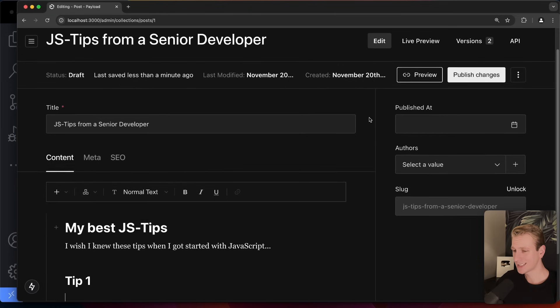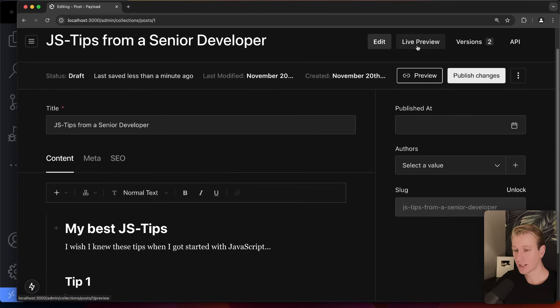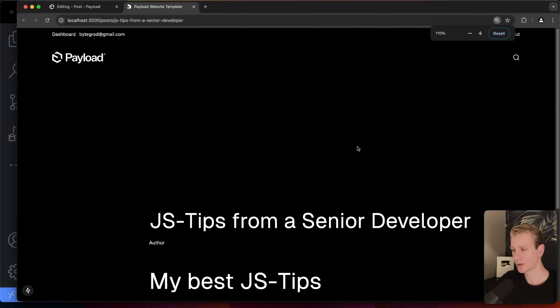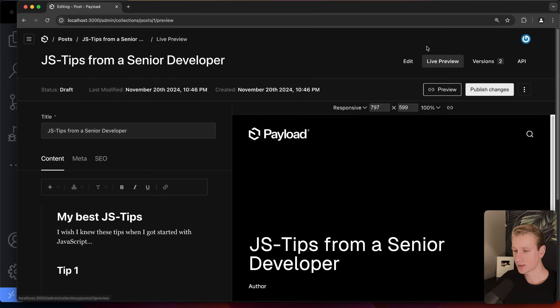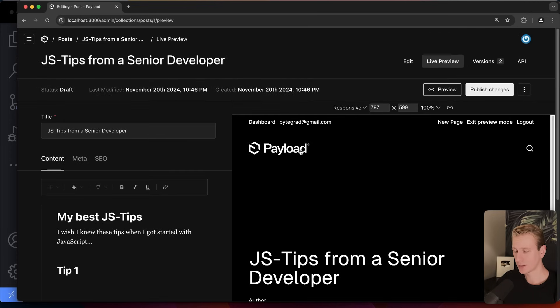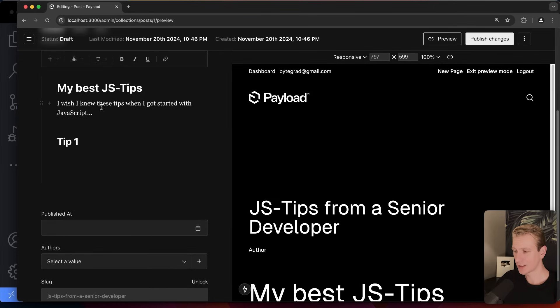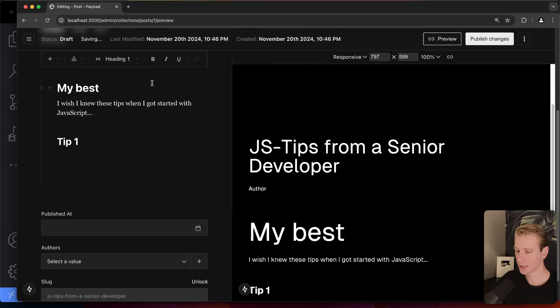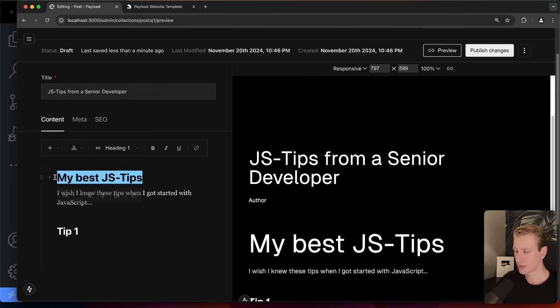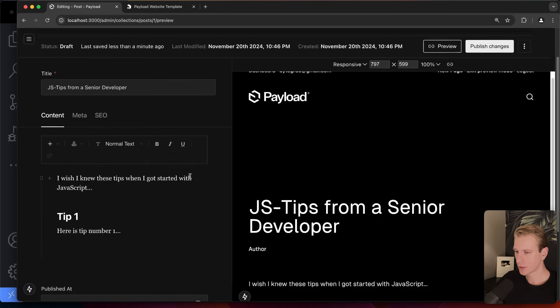There are two preview options: I can click 'preview' to open the page in a new tab, or I can click 'live preview' to get a real-time preview right inside the editor. As I edit the heading, you can see it actually updating live as I type. Pretty slick. Since the title is already in H1, I'll delete the duplicate heading.